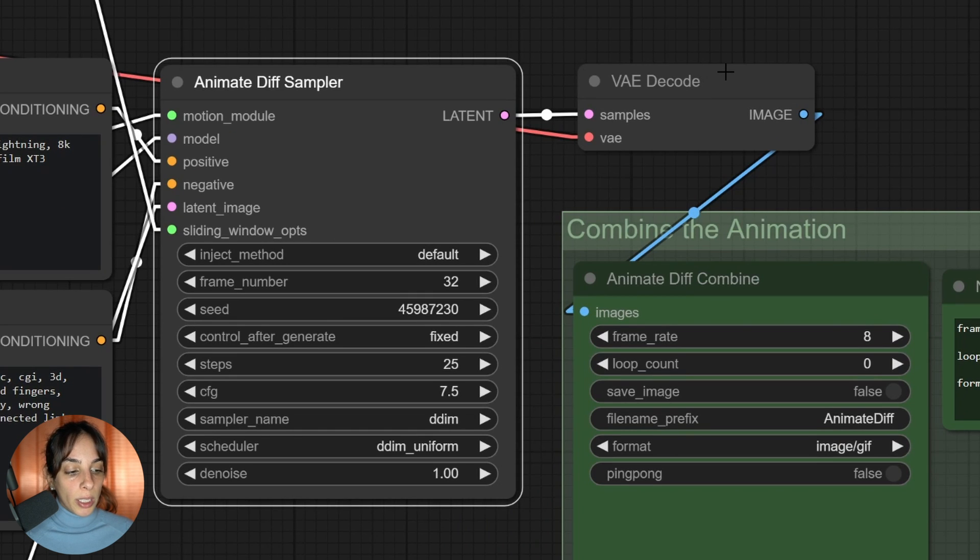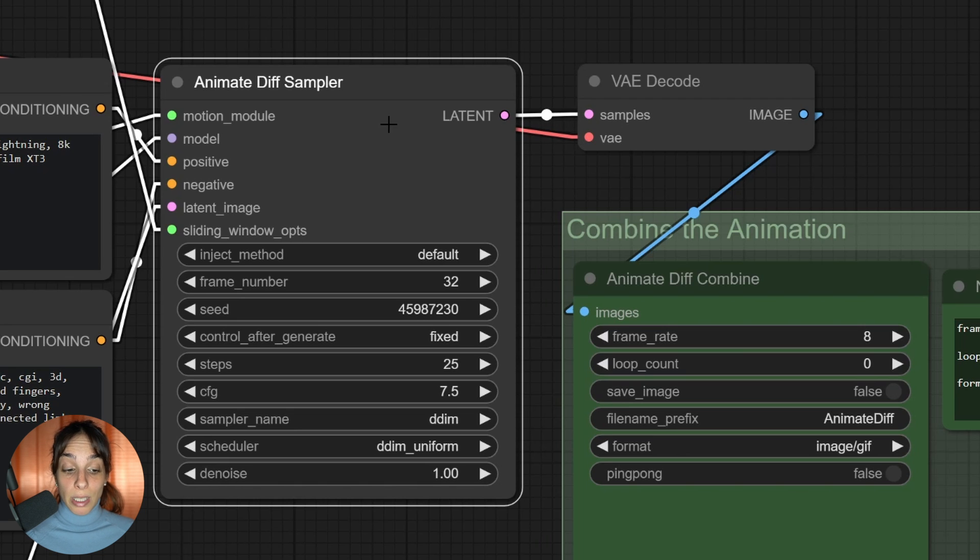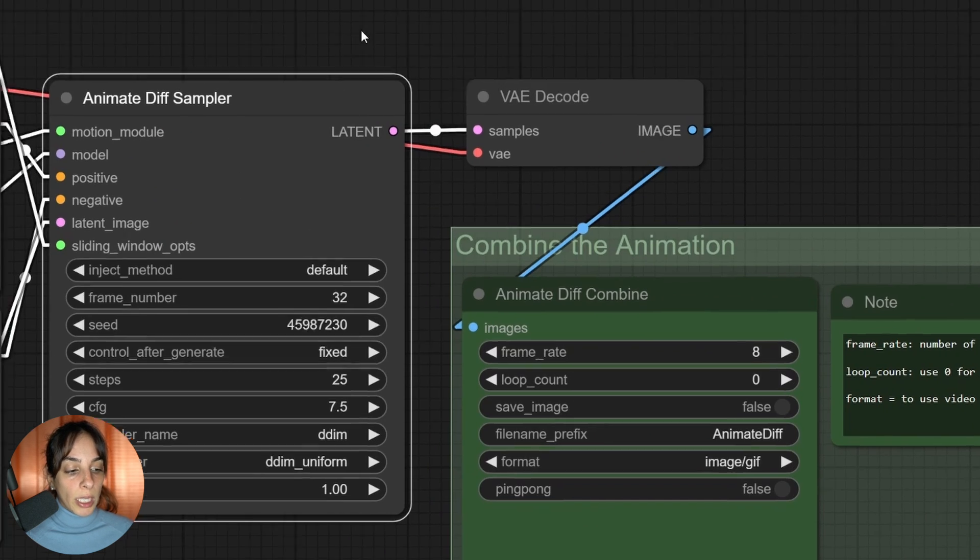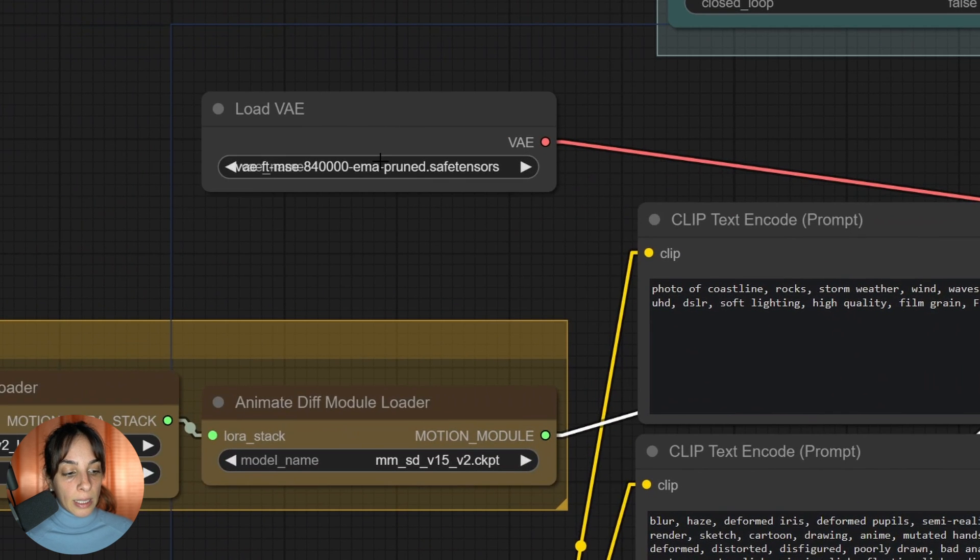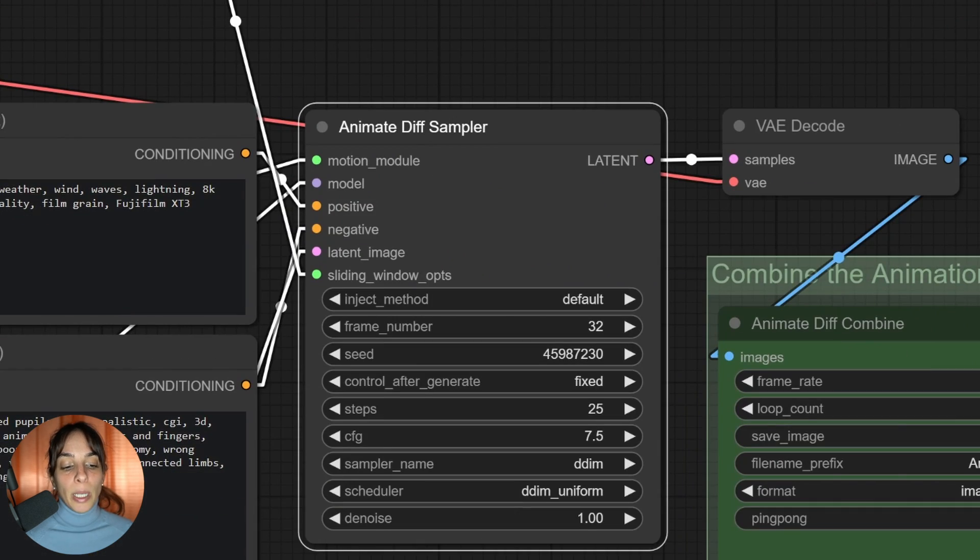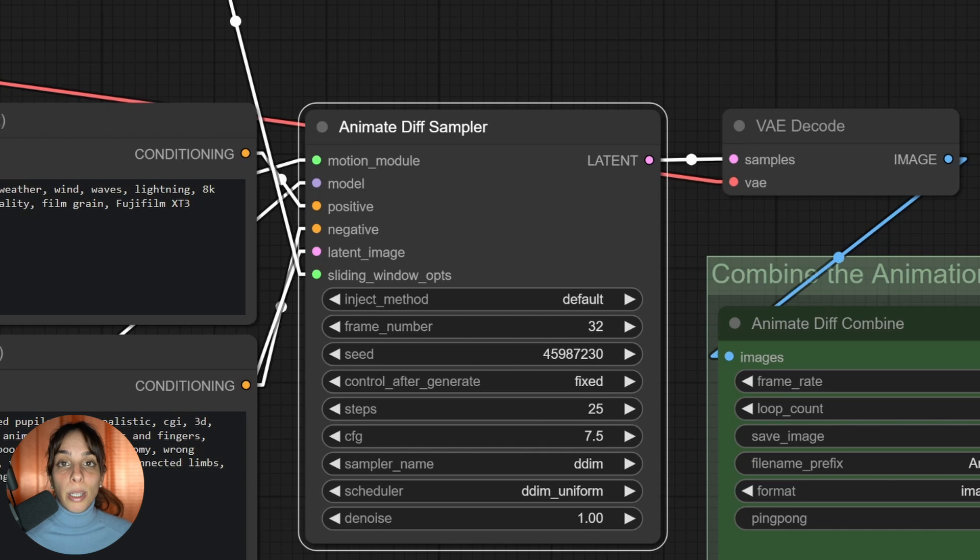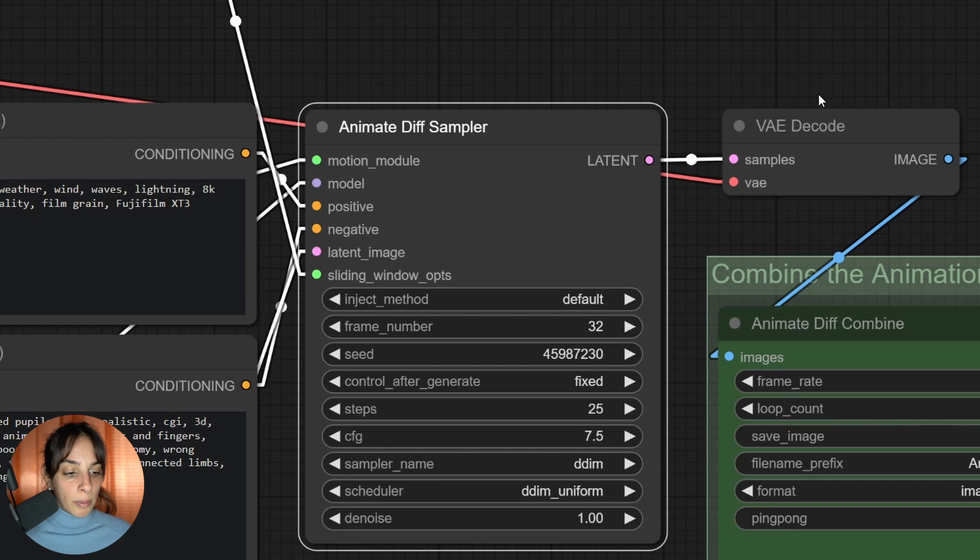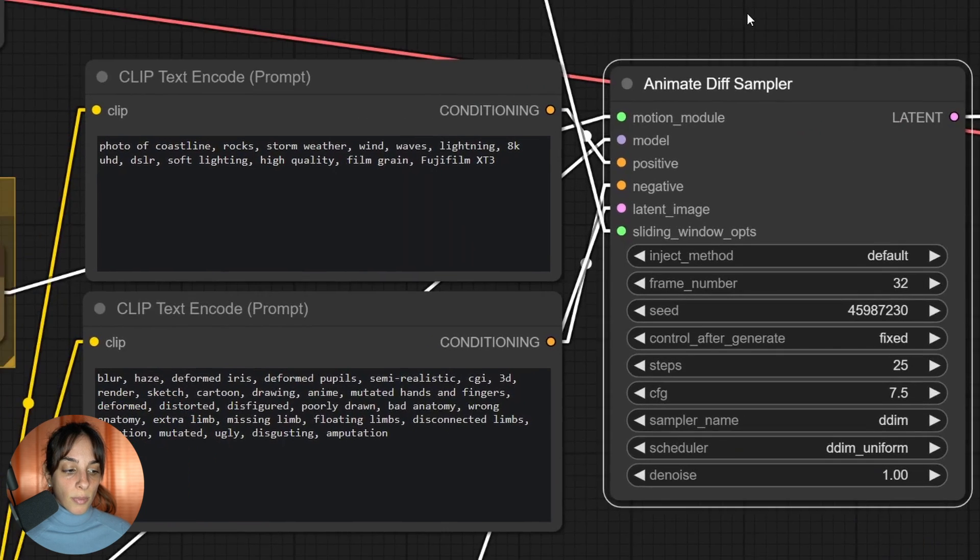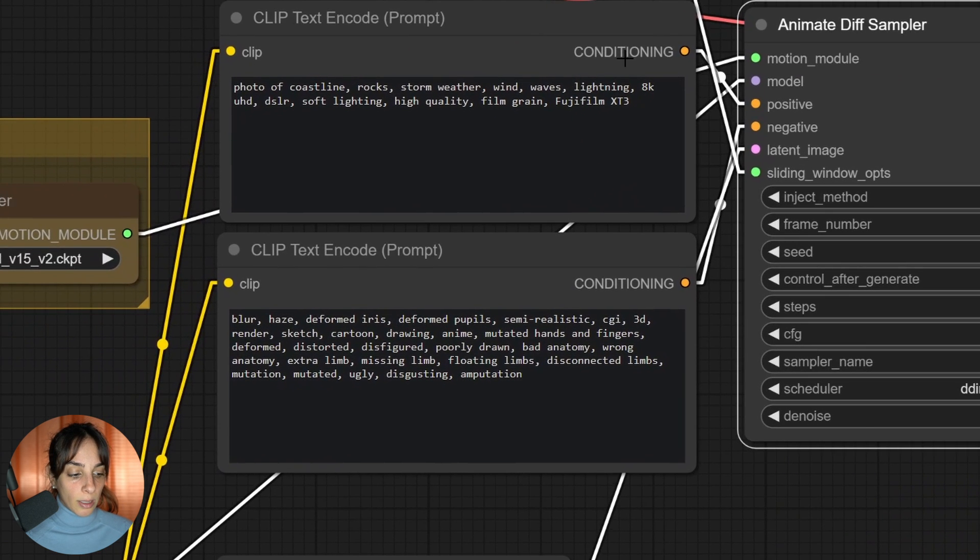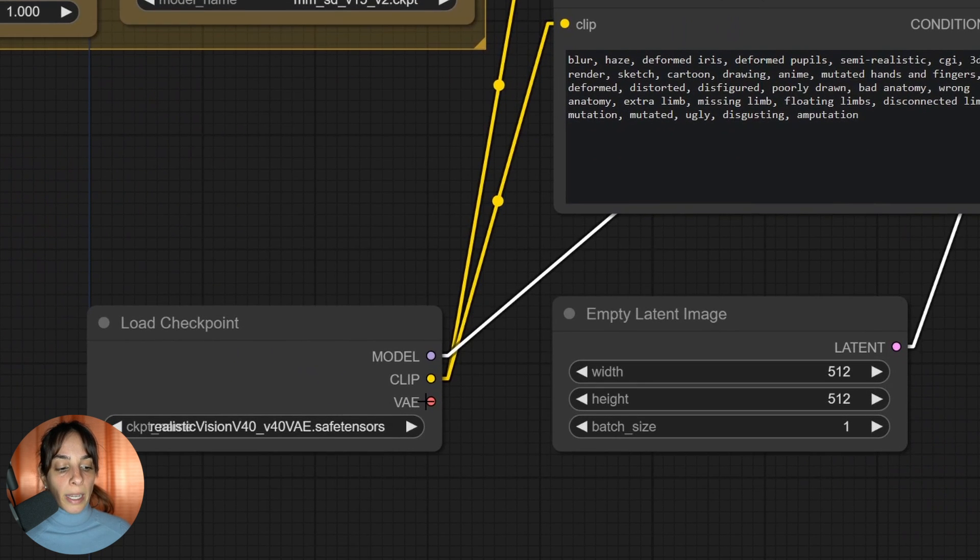Then we have the VAE decode, so this is linked to the latent output from the AnimateDiff sampler. Then we have the VAE. In this case, I am adding this MSC - download them from Hugging Face as well. Now keep in mind that many checkpoints you download, mainly from Civitai, already have the VAE when trained.